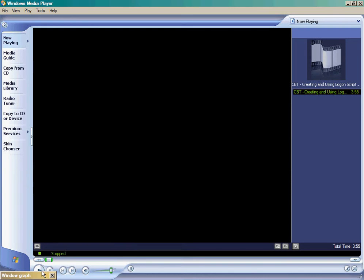LeeWare Development. In this segment we're going to talk about how to create and use logon scripts.